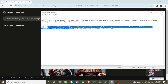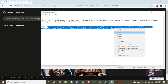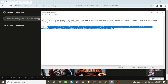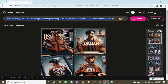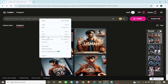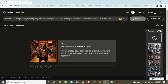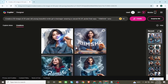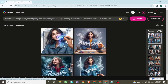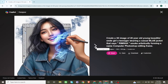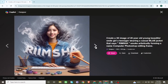Now enter the prompt for girls on the search bar. Click on create. Wait for generating images. Click to preview the images. These images are super cool.